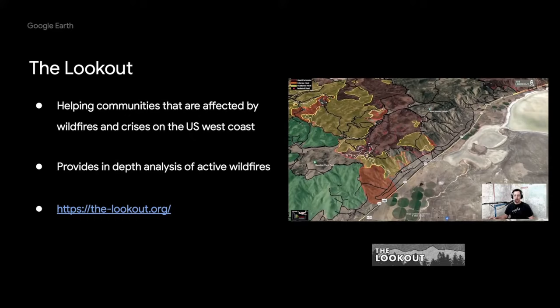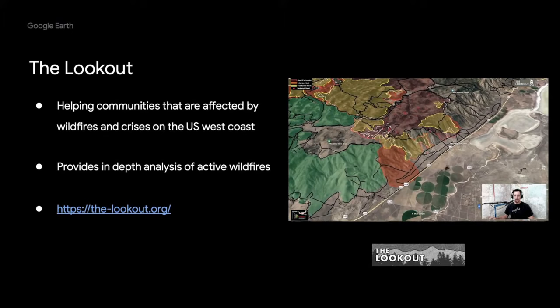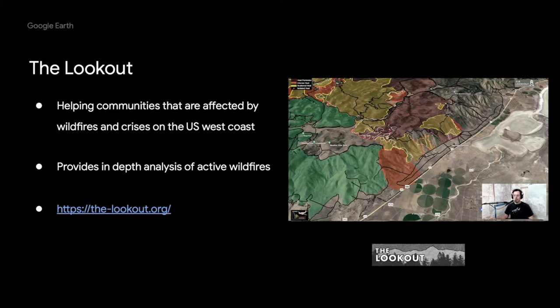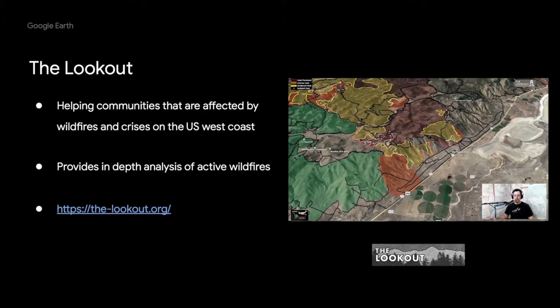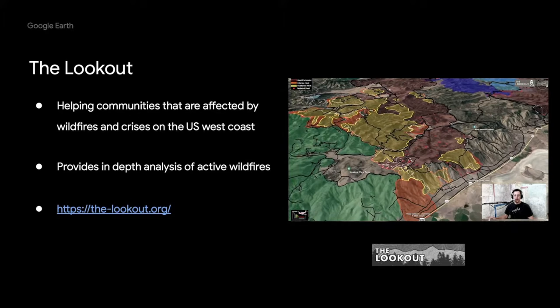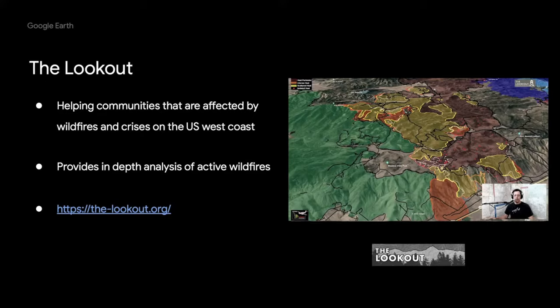Lastly, I want to send props to The Lookout. The Lookout is doing an amazing job helping communities that are affected by wildfires and crisis on the U.S. West Coast by providing in-depth analysis of up-to-date fire perimeter data and insights. This fire season alone, The Lookout has produced almost 30 analysis videos and helped people on the ground affected by the Dixie and Calder fires to make better decisions in times of active crisis.